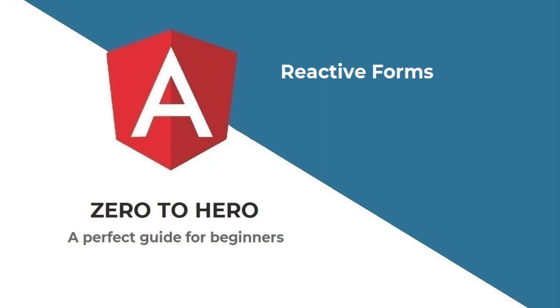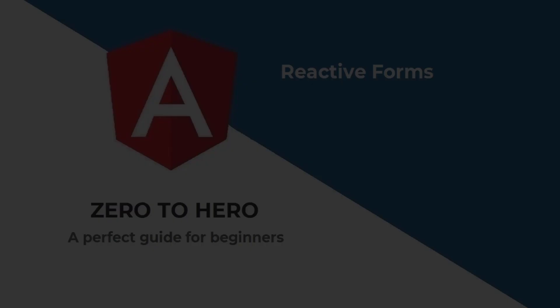As part of the Angular basic concept series, I have explained about reactive forms and how we can do validation in reactive forms. If you haven't seen that video, you can see it using the link provided in the description.